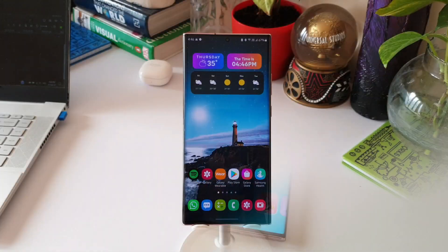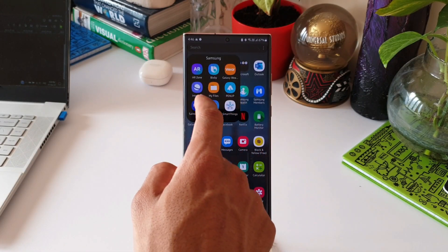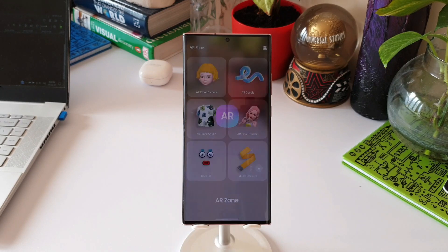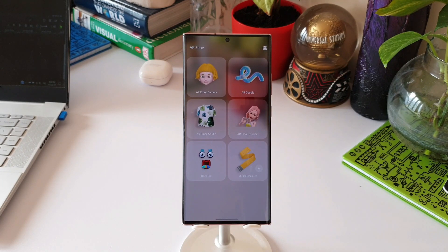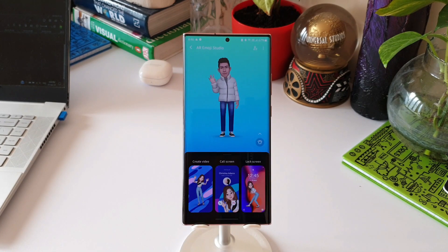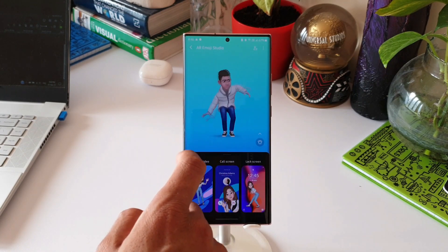Let's go ahead and open the AR Zone application. Here we have got multiple options like AR Emoji Camera, AR Doodle, AR Emoji Stickers, etc. Here we just need to open AR Emoji Studio. As you can see, I already have a character created.